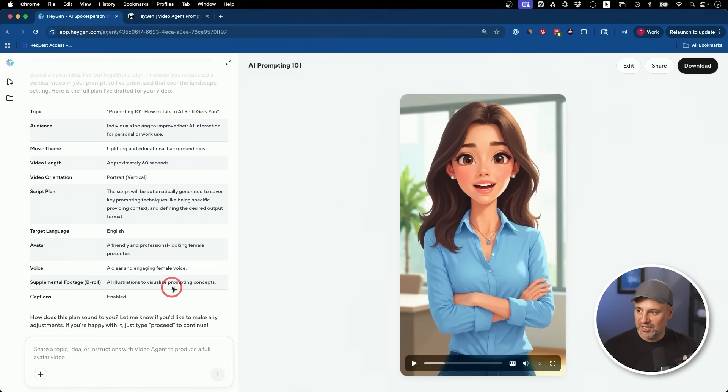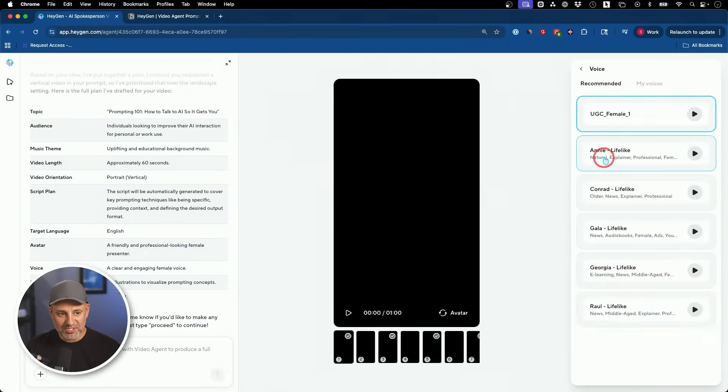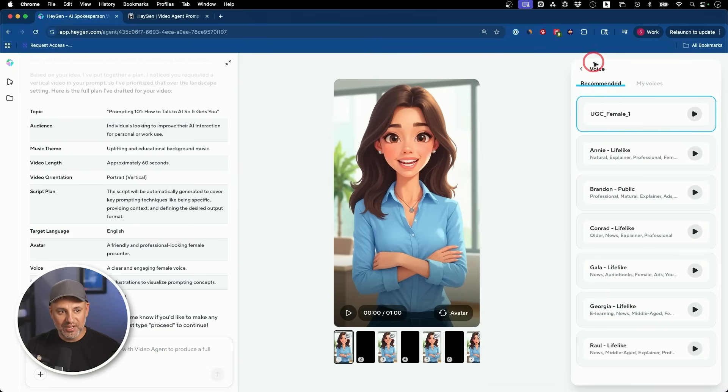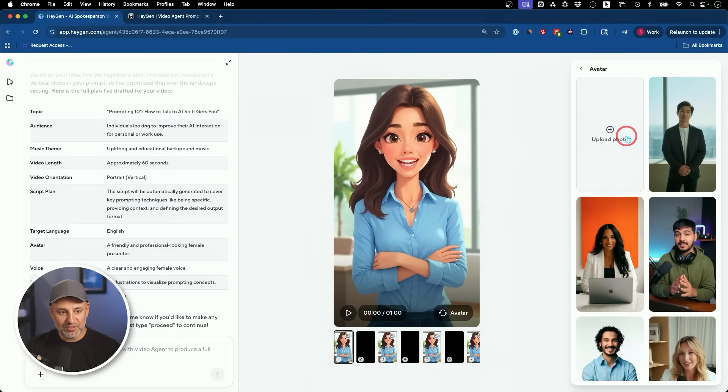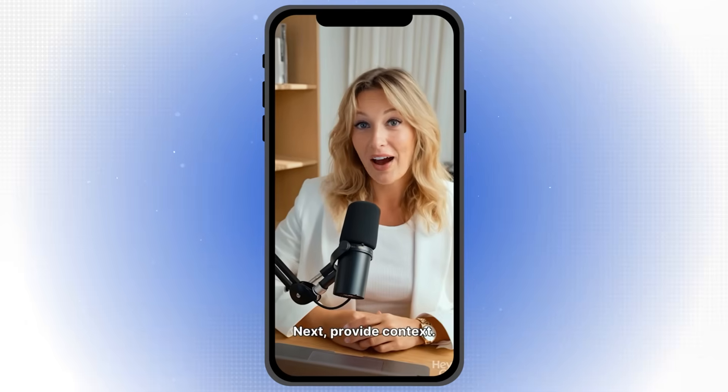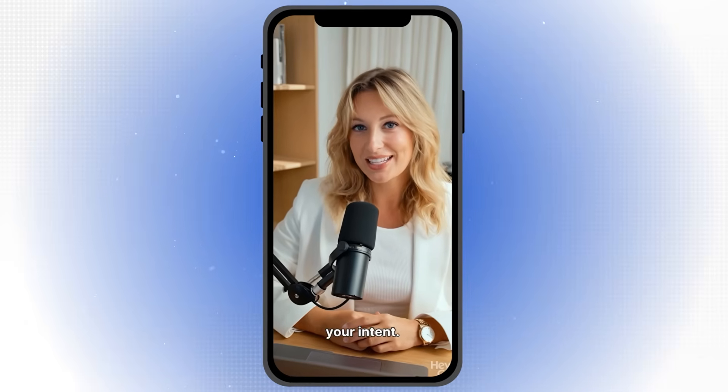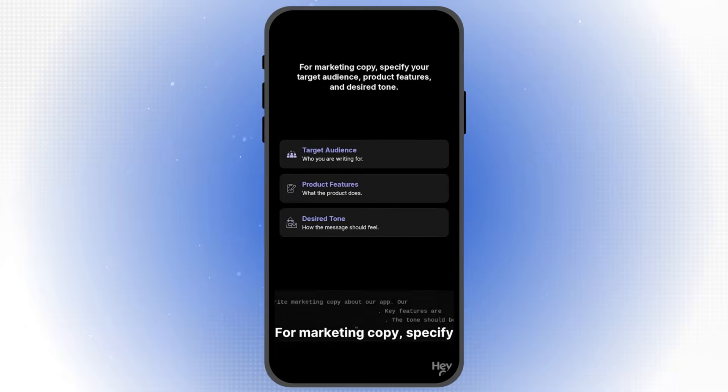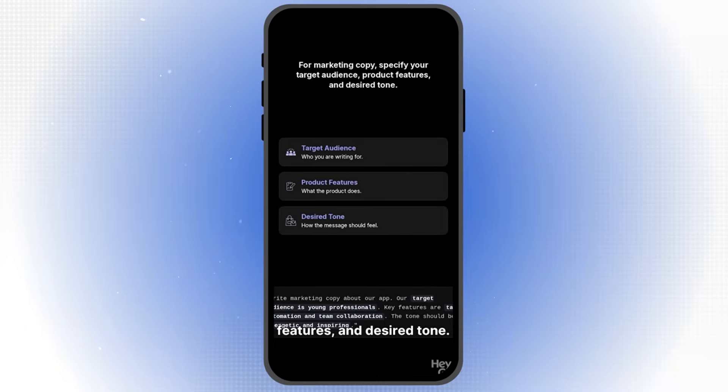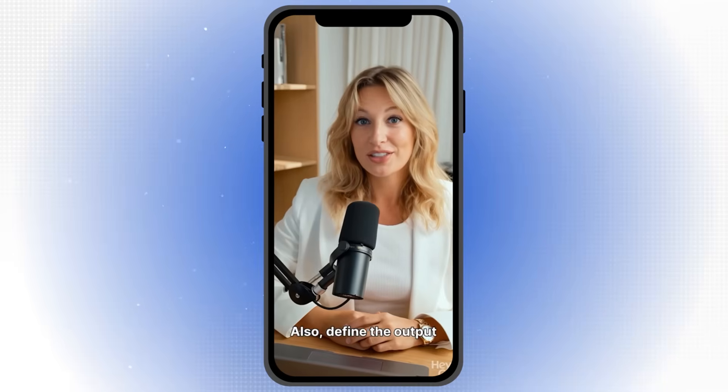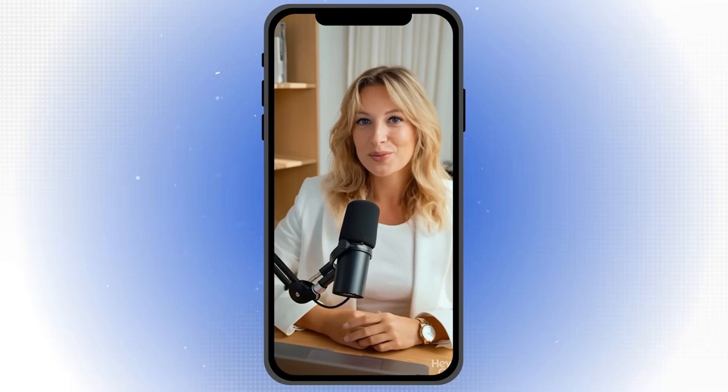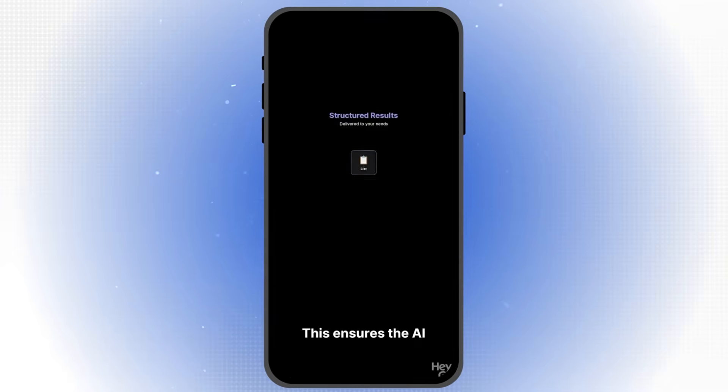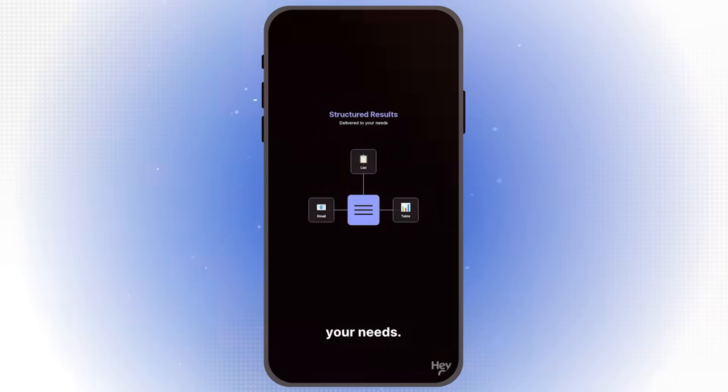So if I want to edit that, I do have things like the voice. I could change out. I could also change out things like the background music. And it looks like the avatar could be changed. So let's go ahead and change that in one click. That's pretty good. Let me go ahead and generate this one to see what a realistic looking avatar would look like. Next, provide context. The more info, the better the AI understands your intent. For marketing copy, specify your target audience, product features, and desired tone. Also define the output format, lists, emails, or tables. Be clear about it. This ensures the AI delivers results structured to your needs.